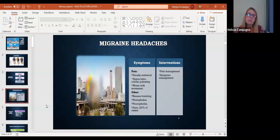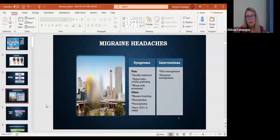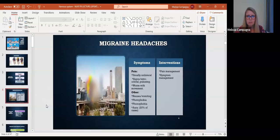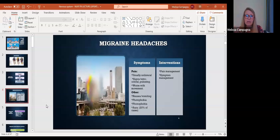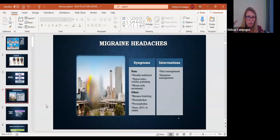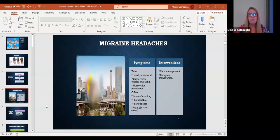Some other symptoms that can be associated with migraines: nausea and vomiting. That's a very common associated symptom with migraine. Photophobia. That's the fear of light or being sensitive to light. And then phonophobia is being sensitive to sound.